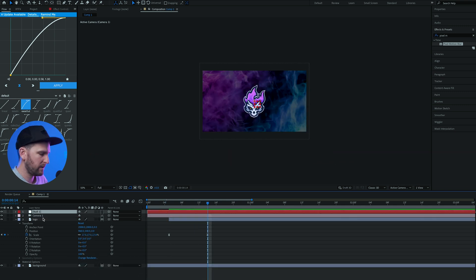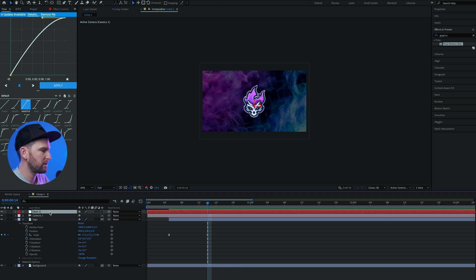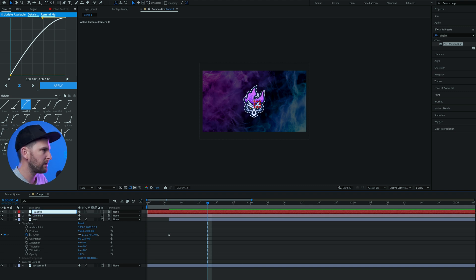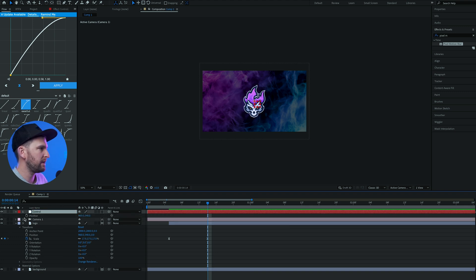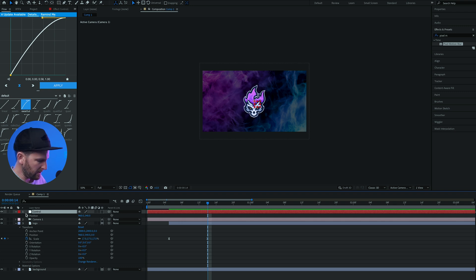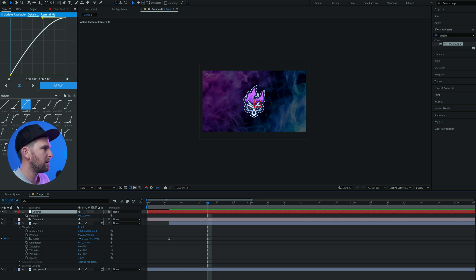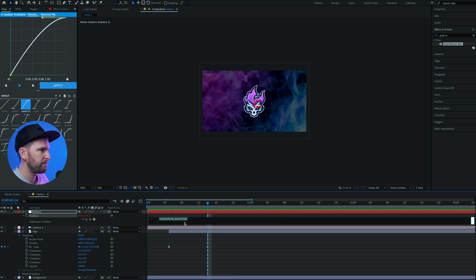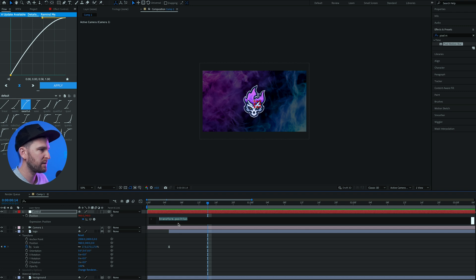At this point we want to click on our null object which is going to be our controller, so I'm just gonna name this to control. Click P on your keyboard to bring up the position properties, then hold down option or alt on your keyboard and click. This is gonna bring up some expression properties and what we're gonna do now is type in the following expression: wiggle.